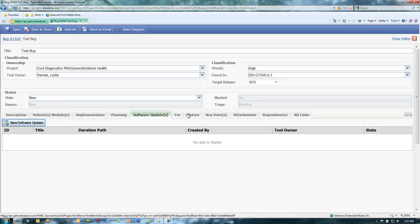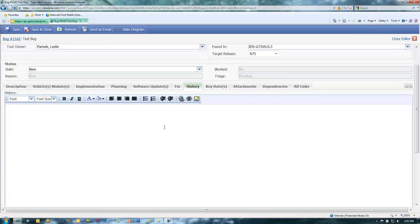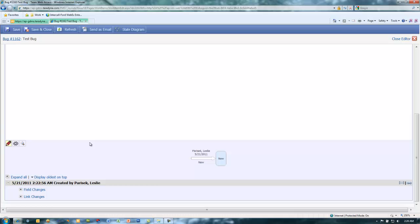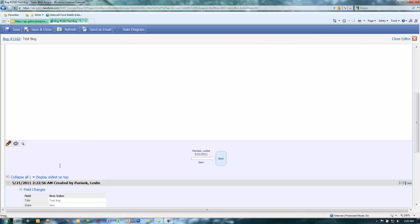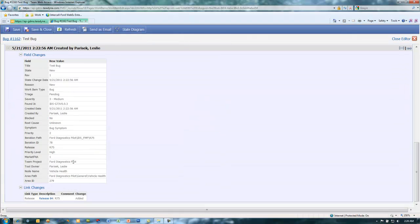All changes to the work item are captured in the History tab. Scroll down and expand the entries to review the changes.